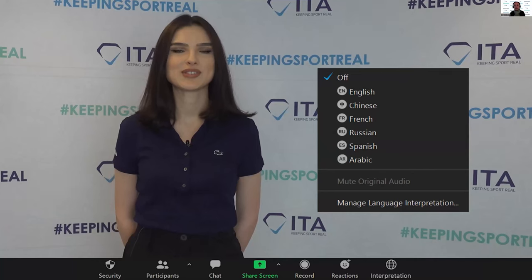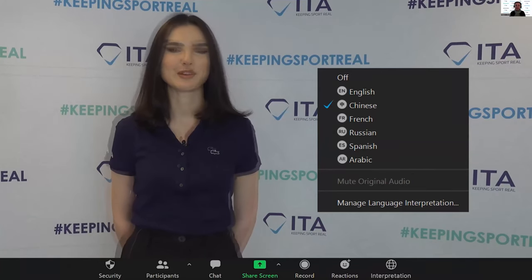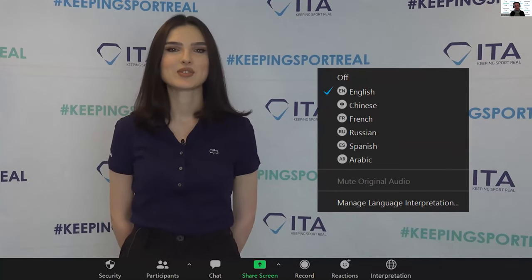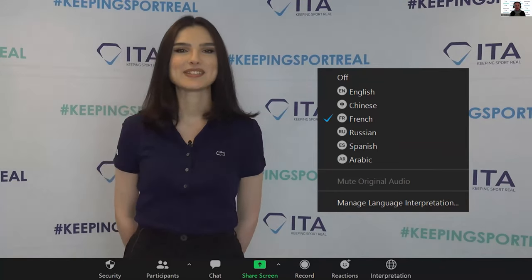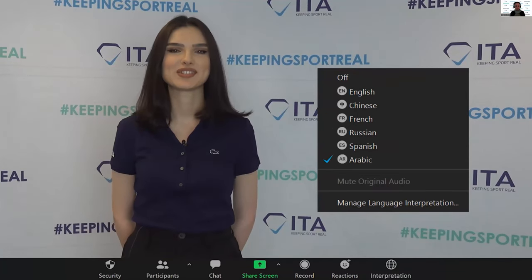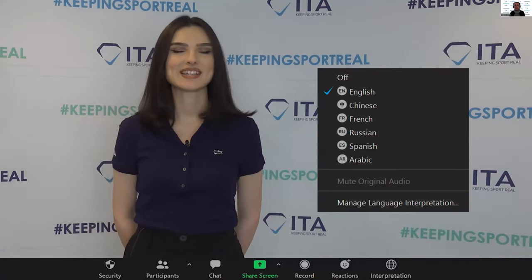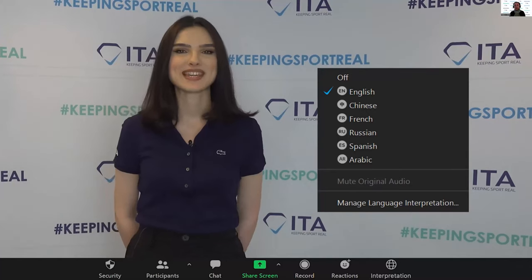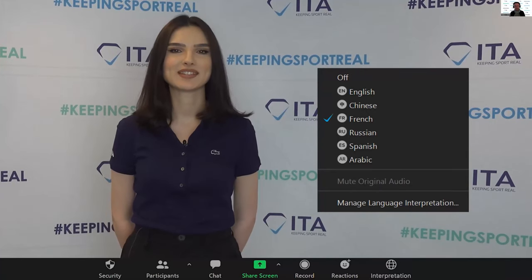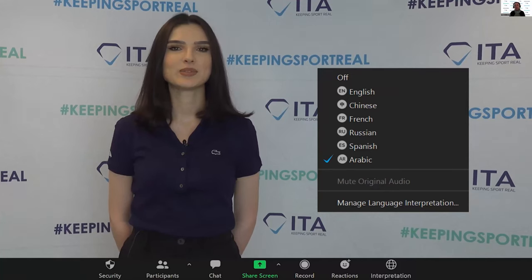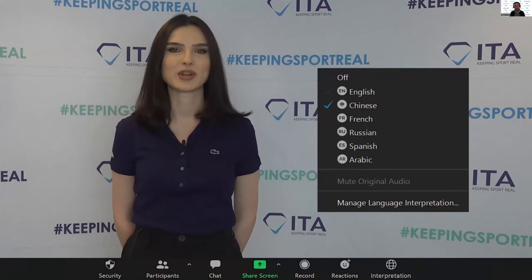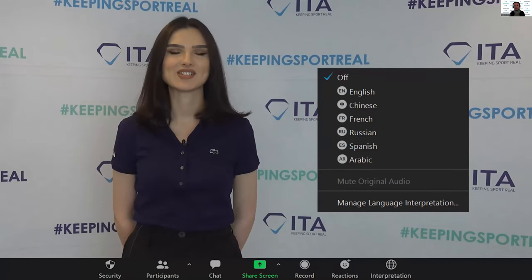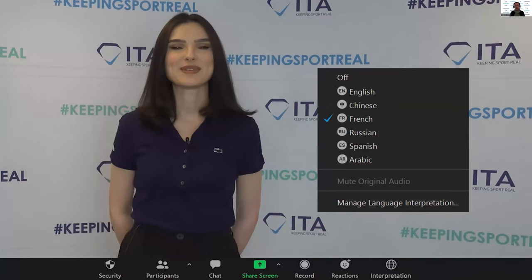Just like last week, we are going to be doing some poll questions throughout the session to make it nice and interactive. We will also have the Q&A option available to all of you at any time, so please take this opportunity to ask us anything related to doping control. You can also upvote a question. And one final point — this session is being recorded.